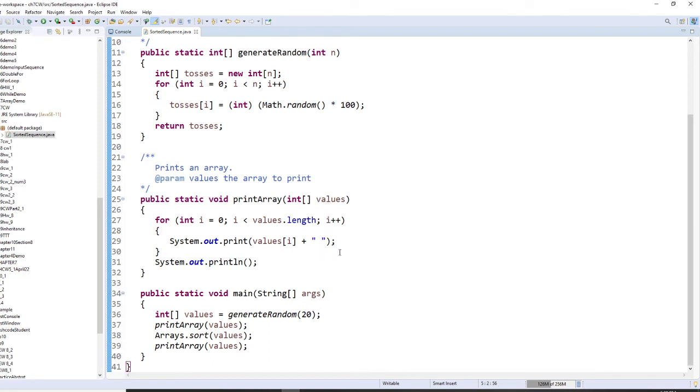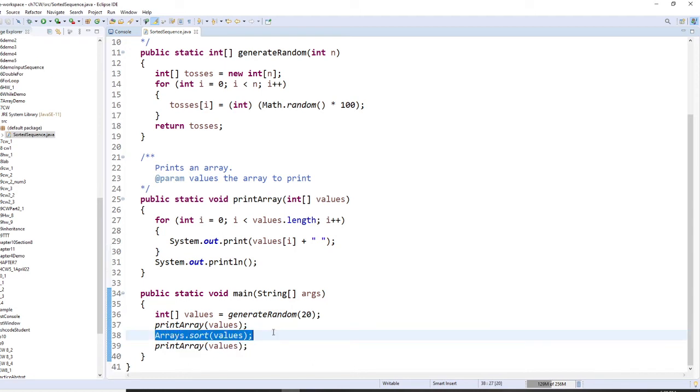But we're going to learn this right now. When we sort it, we want to use array.sort to sort it. Let's take a look. How do we write this program?